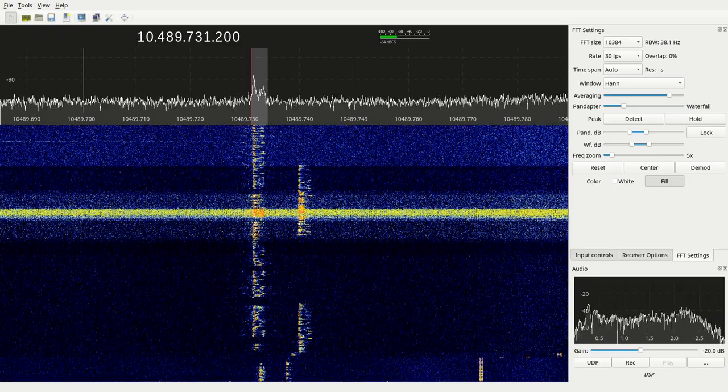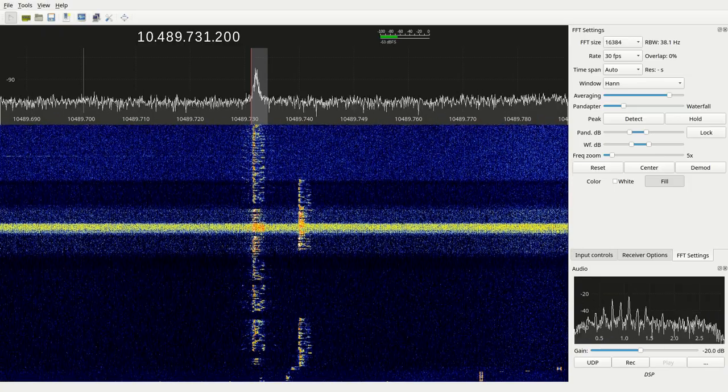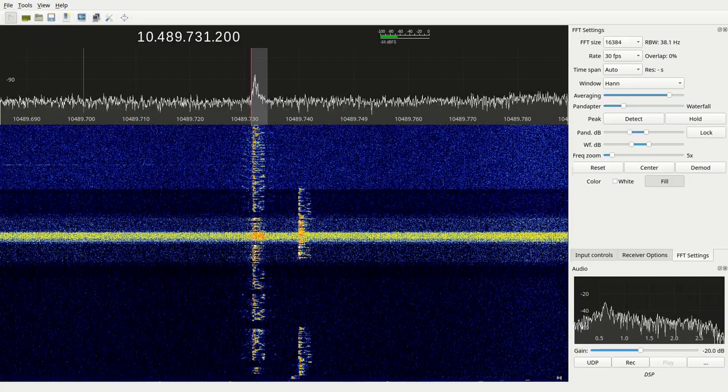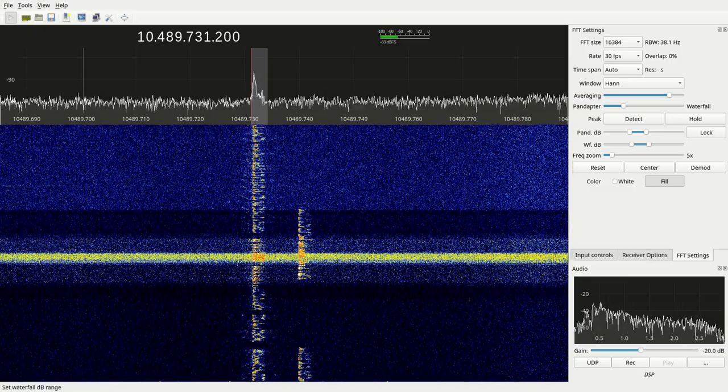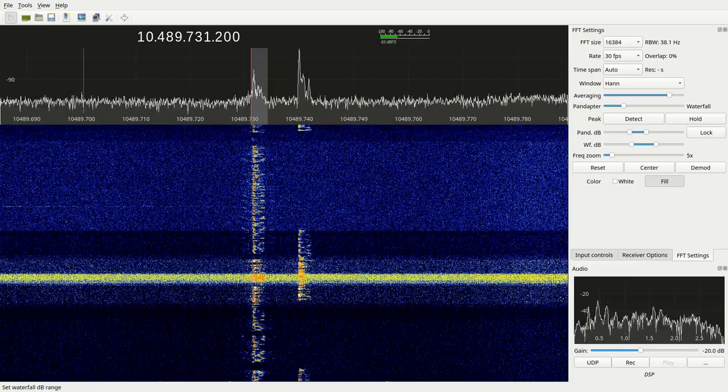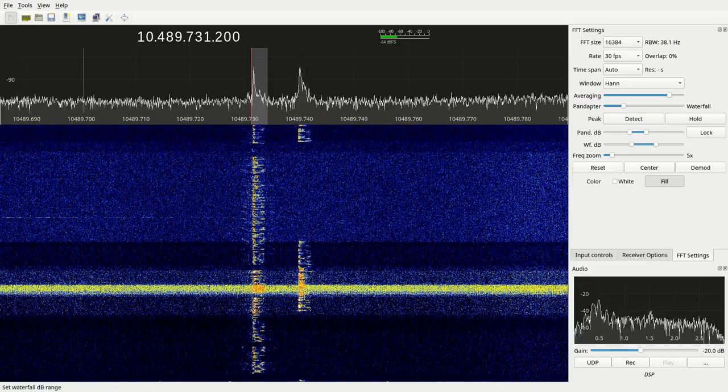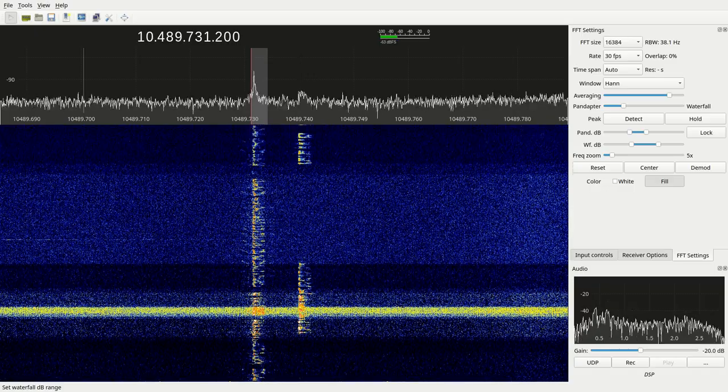My grid locator is Juliet November 7 5 Alpha Tango. Juliet November 8 5 Alpha Tango.